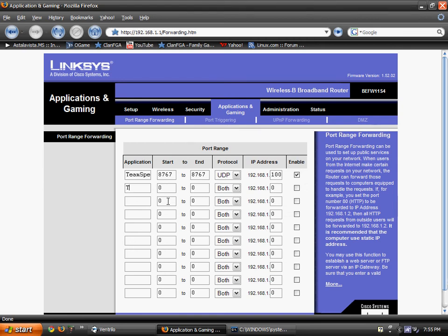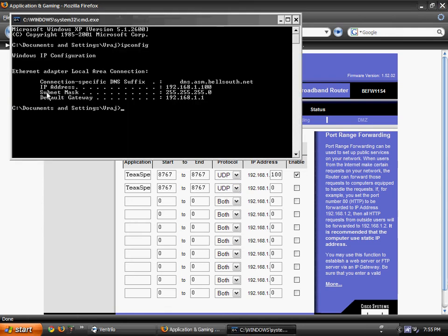Type in the application name, which is TeamSpeak. Start port 87767. End port 87767. Protocol UDP. And then your IP address, which is right here.